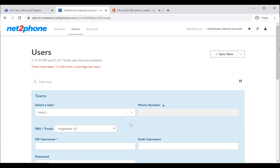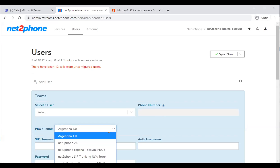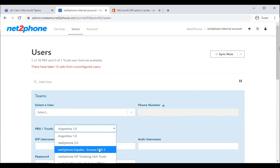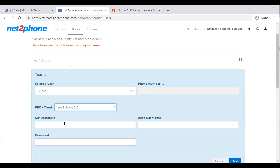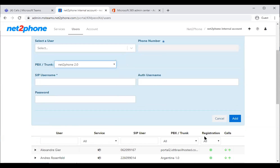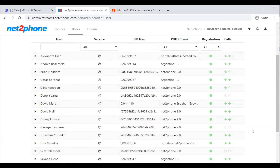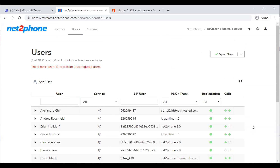You can assign the user number to them. You put in the user, the SIP username, the auth username, and the password, and you click Add — that person is added to the system. After you've done all the changes and all the adds within the environment, you go up and click the sync now button, which will have turned blue because you've made changes. That re-synchronizes all the changes back into the Teams environment for them to take effect with the individual users.